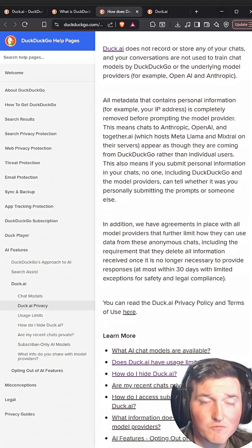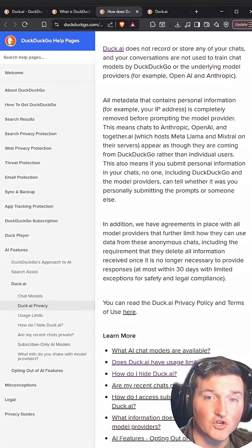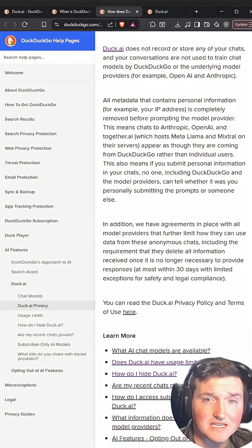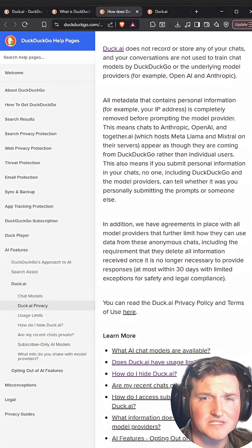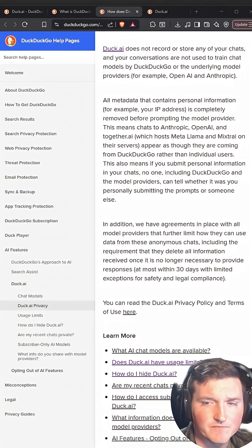I hope more companies start realizing this is a good method of utilizing AI, but still protecting yourself from a privacy perspective. Let me know what you guys think below.